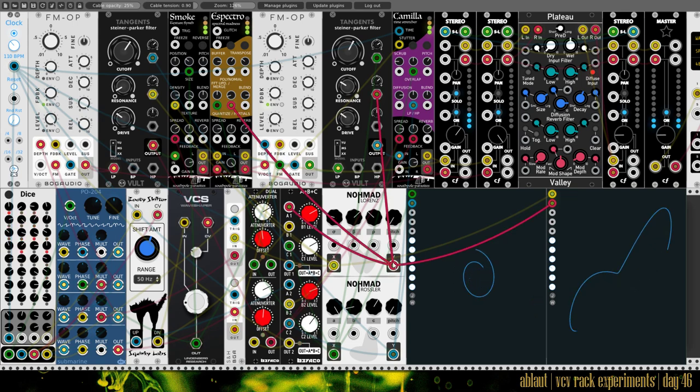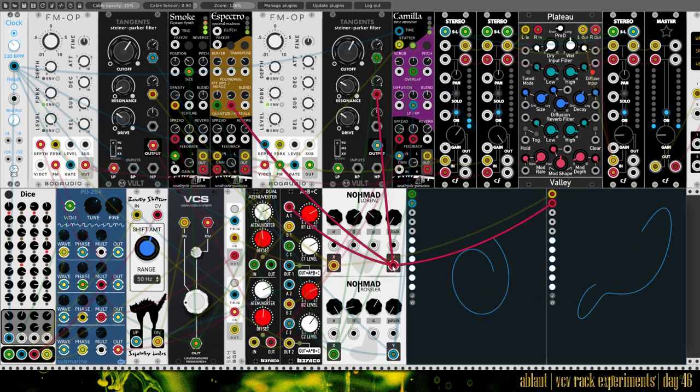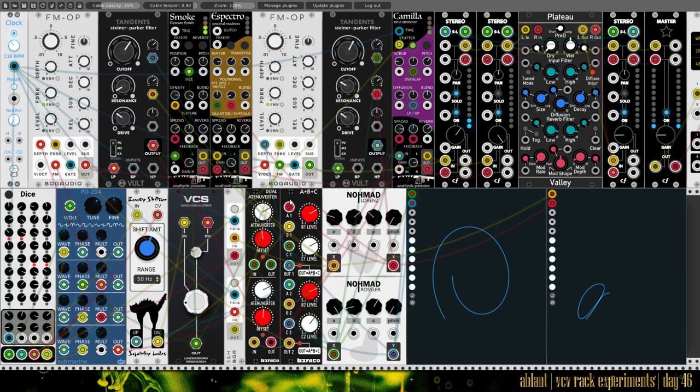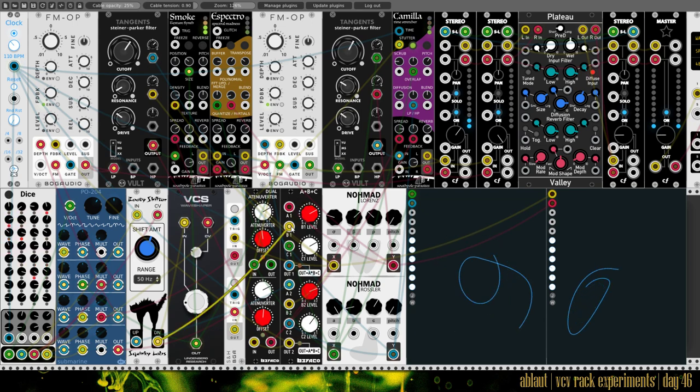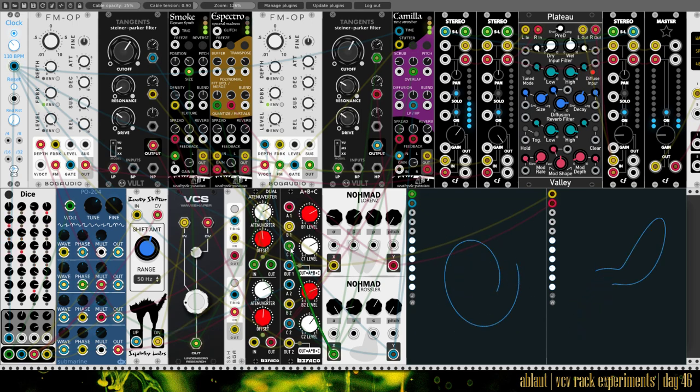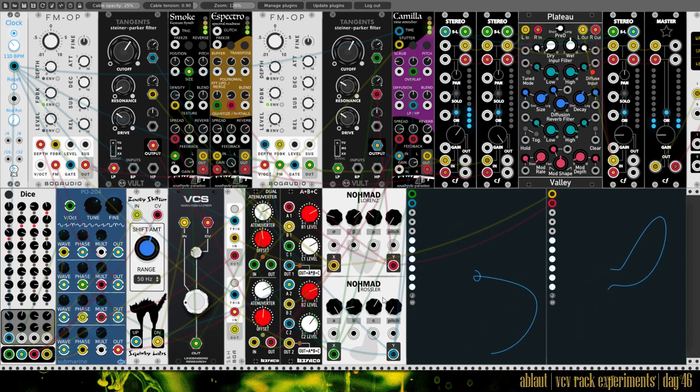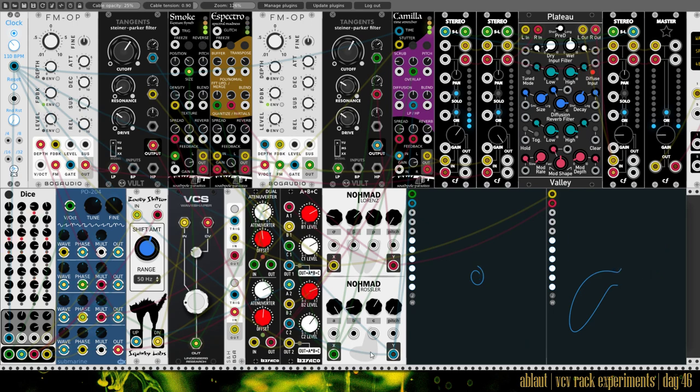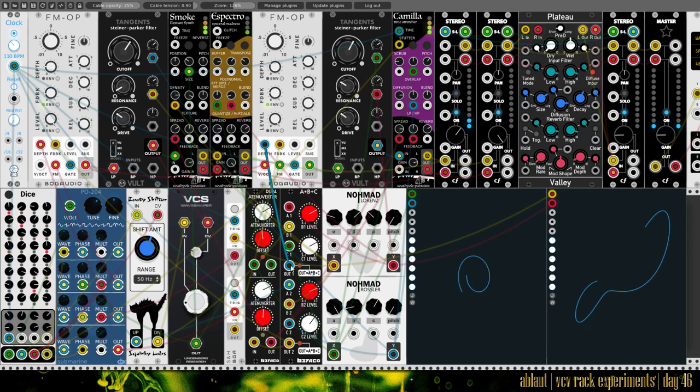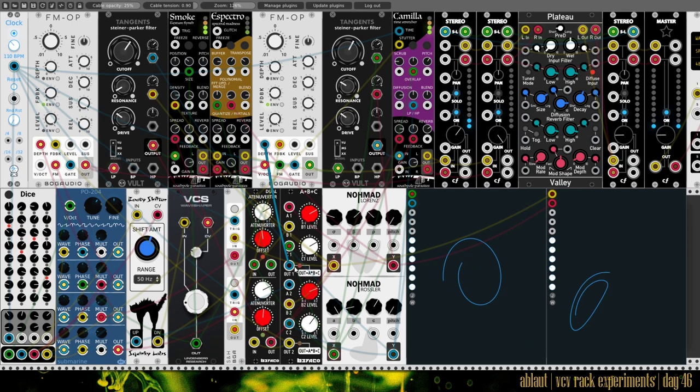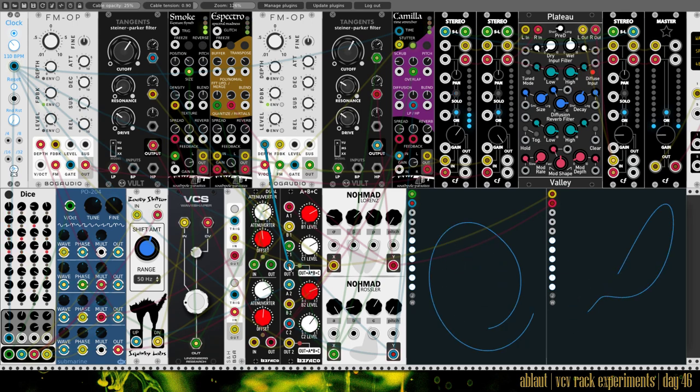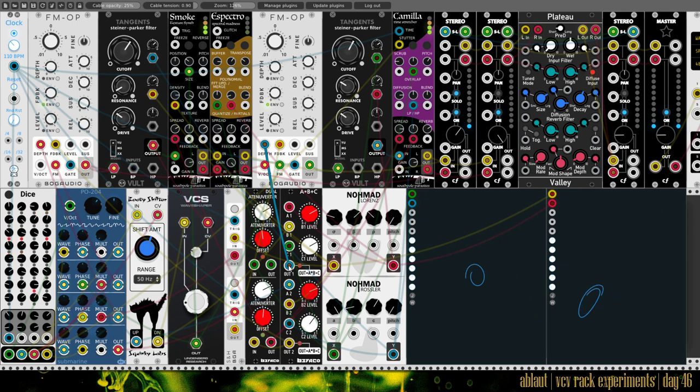It modulates something else, it goes here into this ABC module together with some output from our frequency shifter and from the other part of our strange attractor, the Rössler strange attractor, and together this modulates the depth. You see there's no rhyme or reason to it, I just threw something together that had a good sounding result.